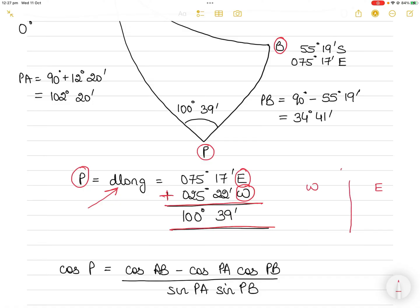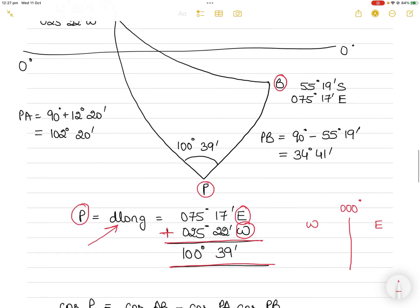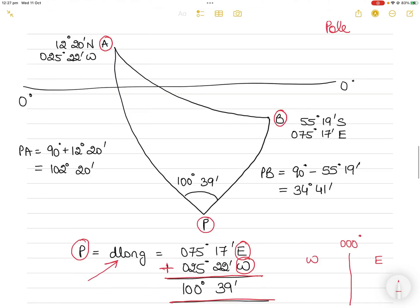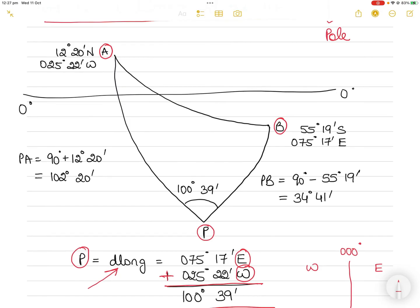We assume the diagram is drawn with respect to the prime meridian (000° meridian). If the D'Long value were more than 180°, we would draw it with respect to the anti-meridian, and east would go to the left and west to the right. Once you have drawn this diagram, PB equals 90° minus 55°19', which is 34°41'.